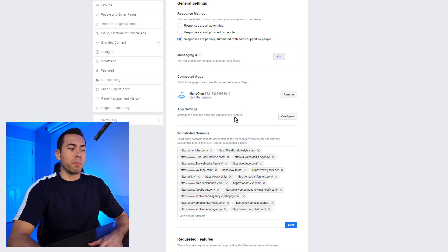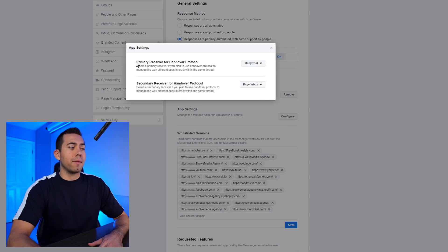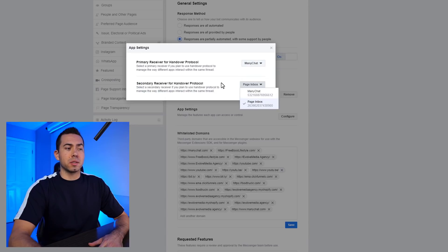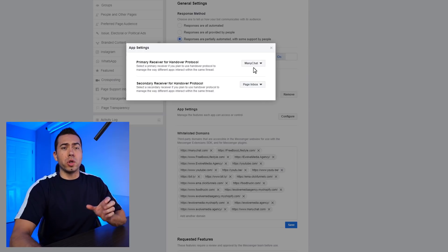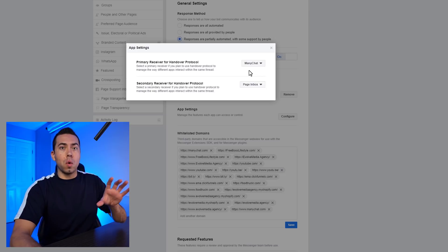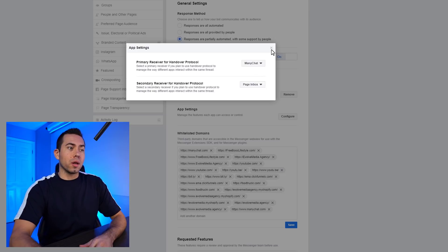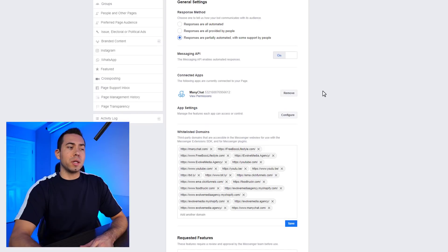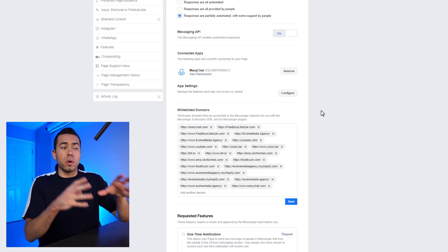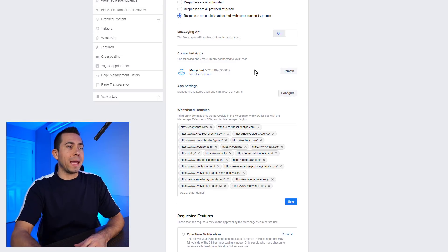App settings — this is a really important part. You want to click on Configure and have your primary receiver for handover protocol set as ManyChat, and then your secondary receiver as page inbox. That's going to make it so that when you're in ManyChat and you're in the live chat feature, it will actually show messages there. So you have the ability to respond to people in two places: in ManyChat's live chat section, or in the actual page inbox in the Facebook page area.